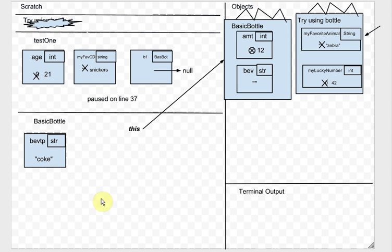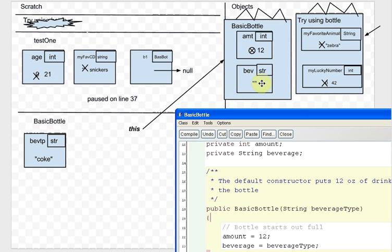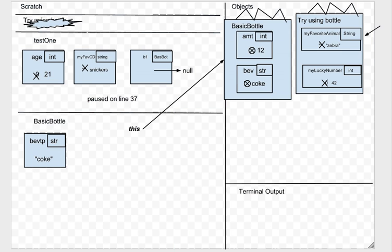Next: beverage gets beverageType. Evaluate the right-hand side — beverageType is a variable and its value is Coke. Where do we put it? Into beverage. There's no beverage on the scratch line, so we follow 'this' and put Coke into beverage, crossing out the empty string.